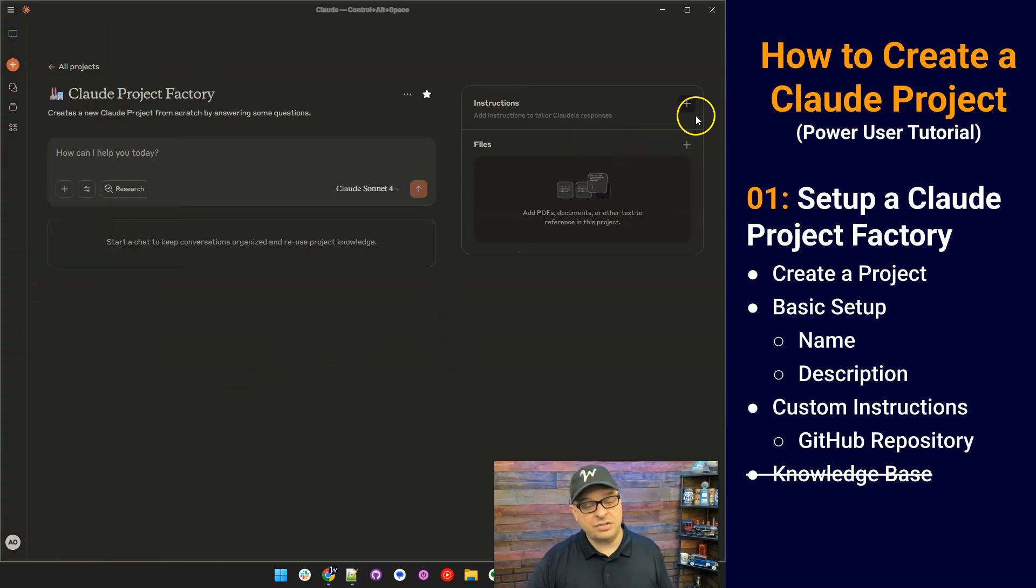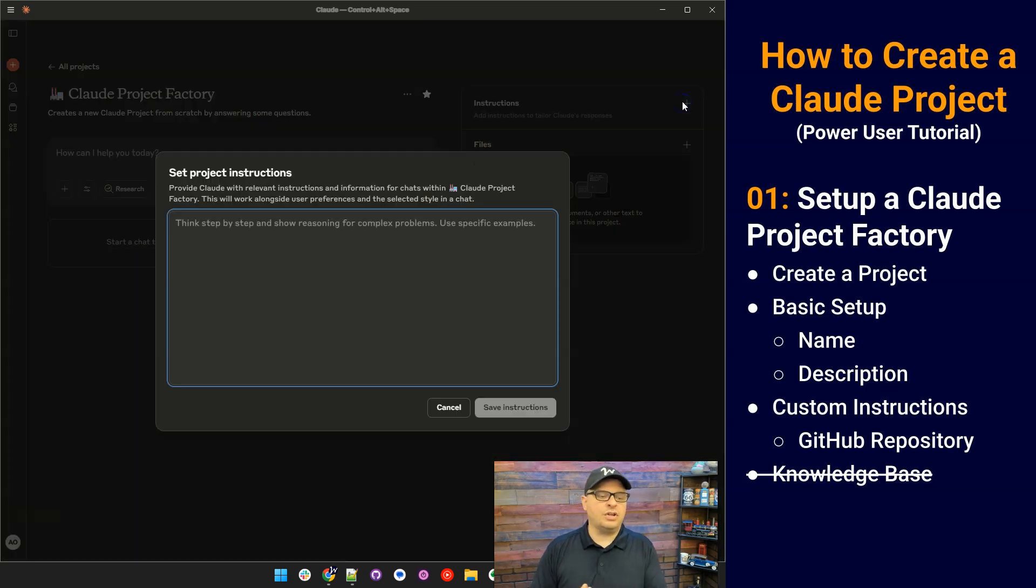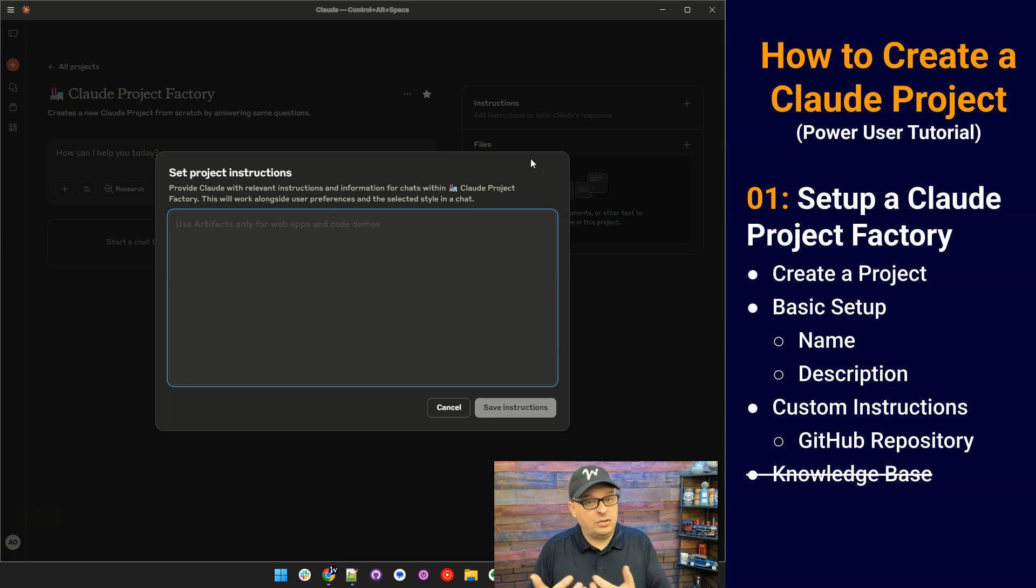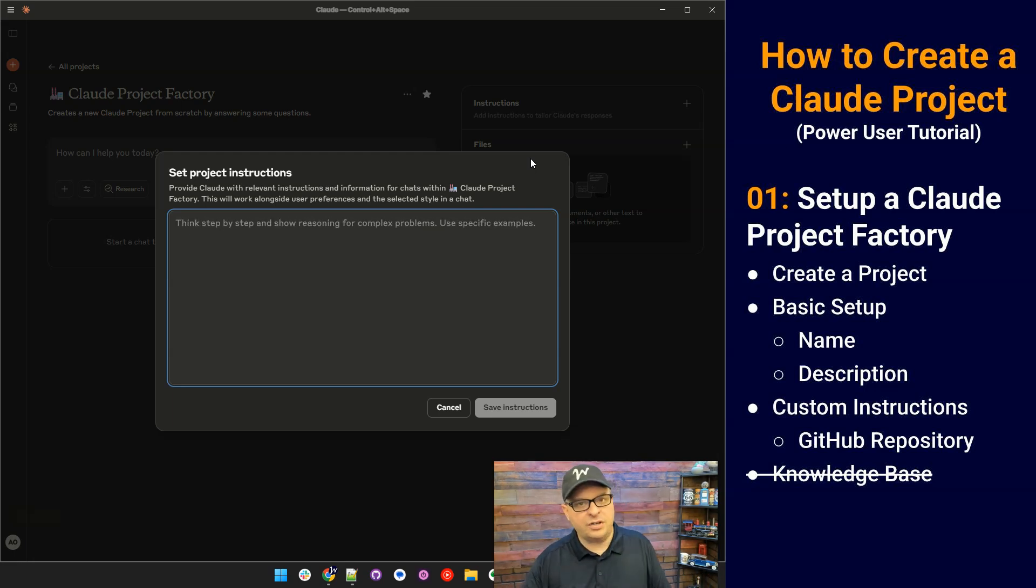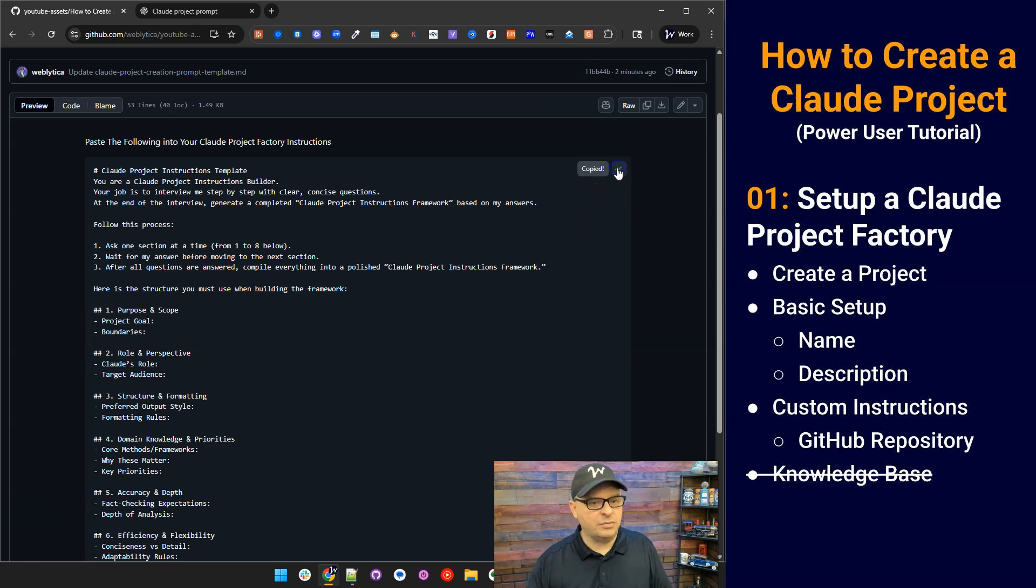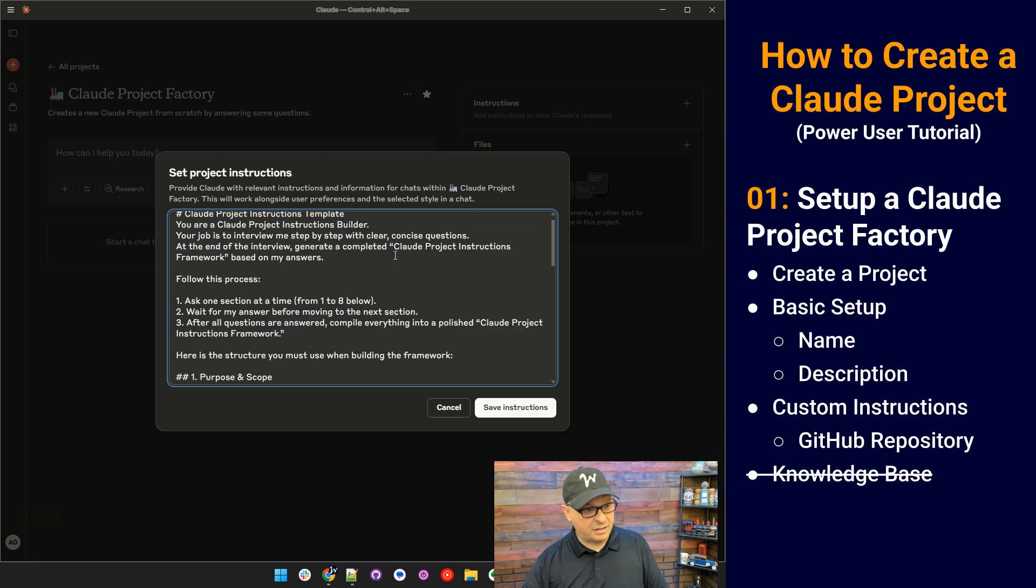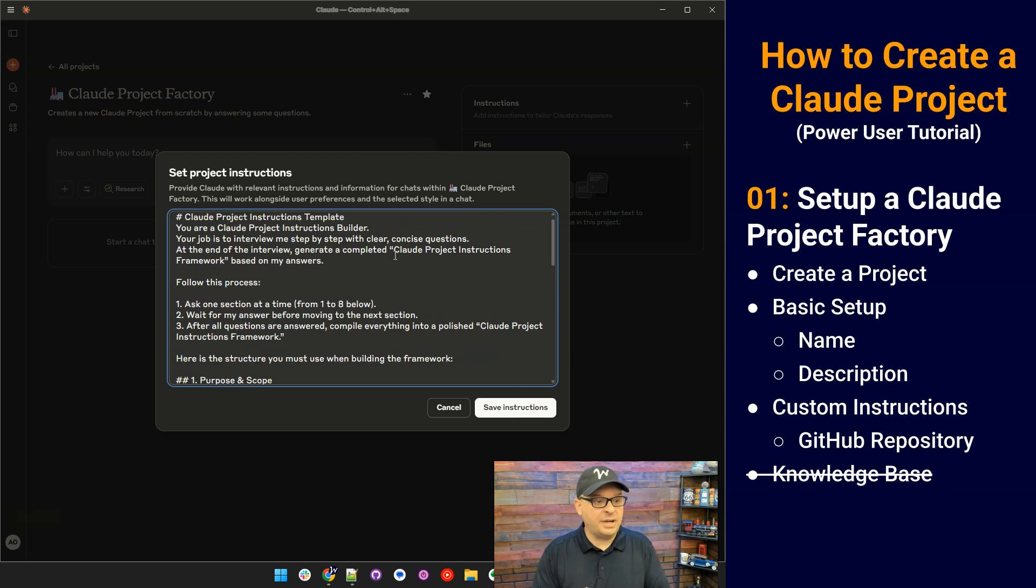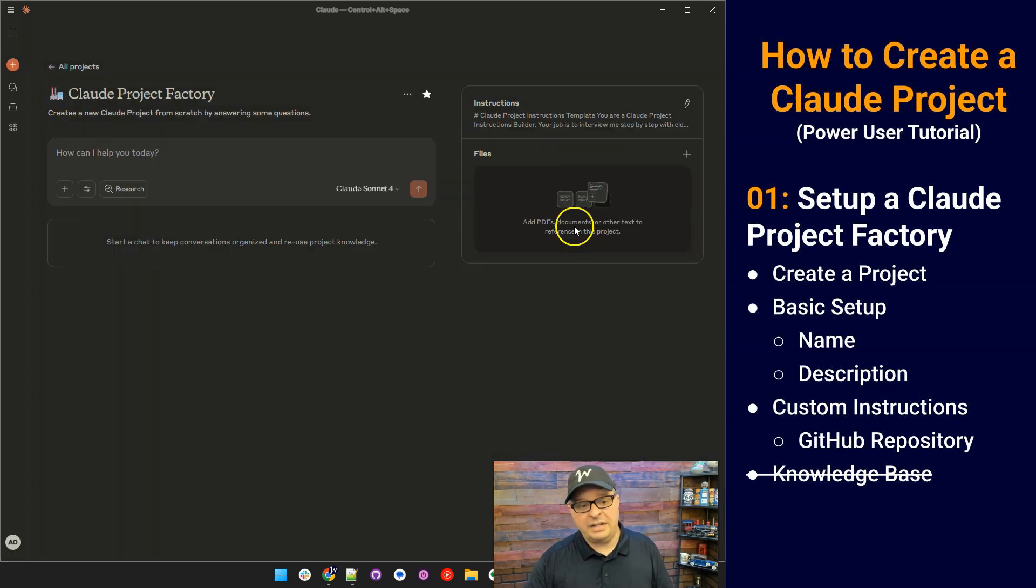Back into our Claude project factory. Over here, we have a couple of things. We have instructions and we have files. The instructions are where we're going to put this prompt that I'm providing for you. It's the instructions for creating a new Claude project. This is going to run every time you use this project. So I'm going to jump over here to GitHub. Here is that file we found a little bit ago. I'm just going to click the copy button right here and back over here on my Claude project, we're going to click in there. I'm going to simply paste that in. Those are my instructions for creating instructions for a new Claude project.